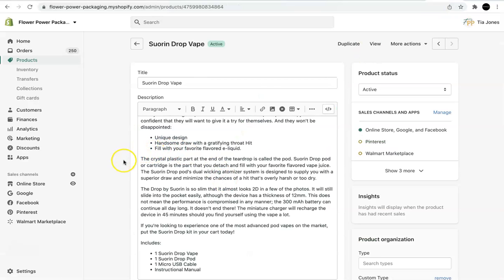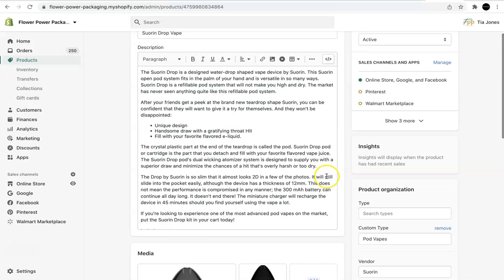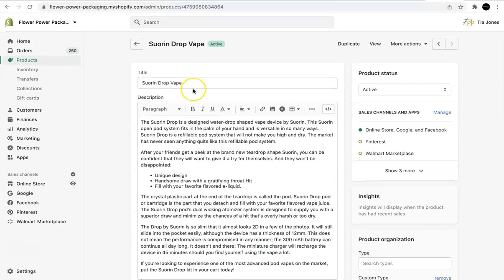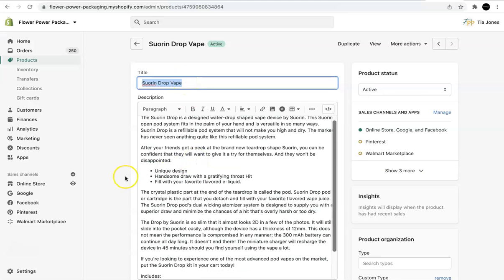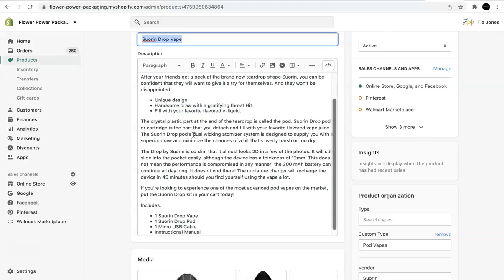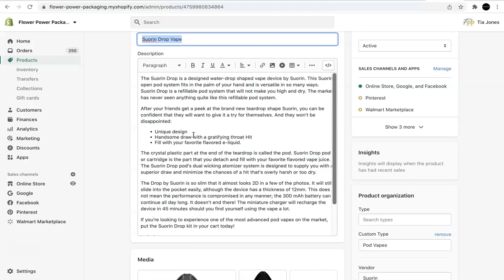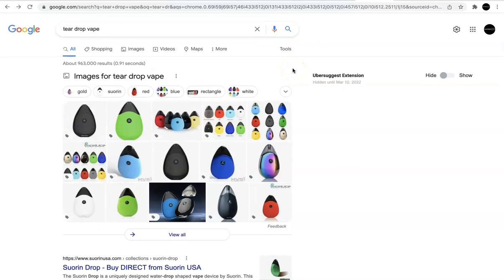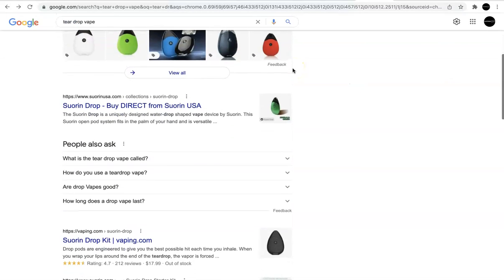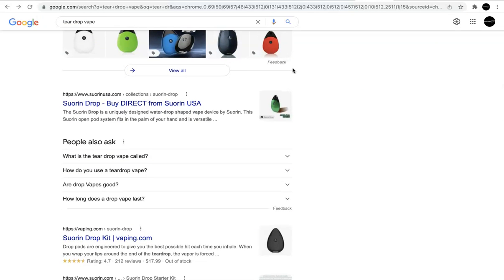So we're on the back end of the product page, and what I've noticed is that I don't have any headers, any header tags. We have one, which is the header one, which is the name, the title of the page, but we don't have any other headers. We don't have any H2s or H3s. So what I will do is I will incorporate some header tags. So let's go back to Google, and we're going to look at what people also ask.